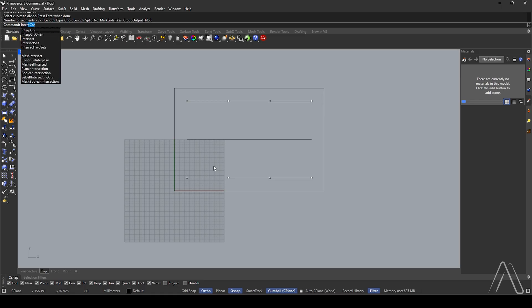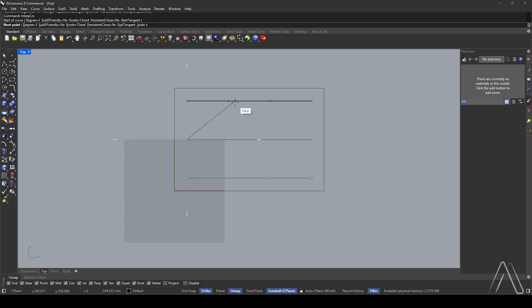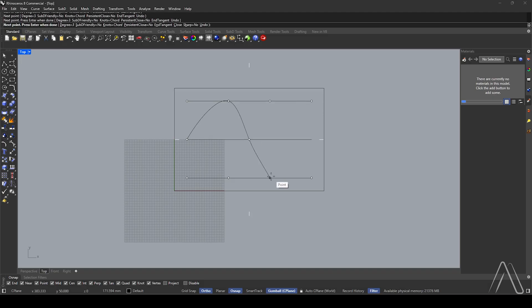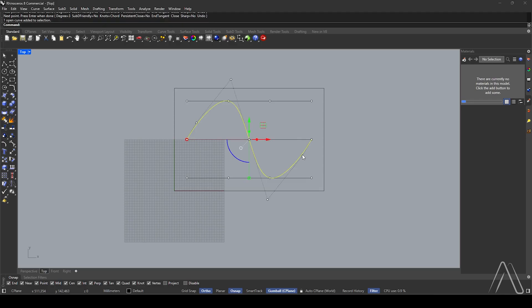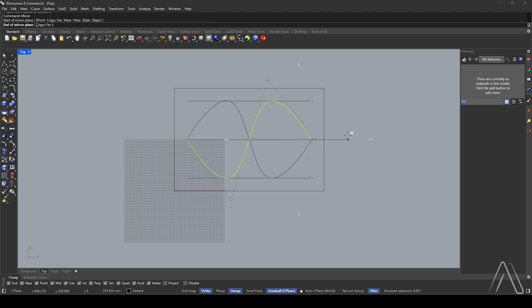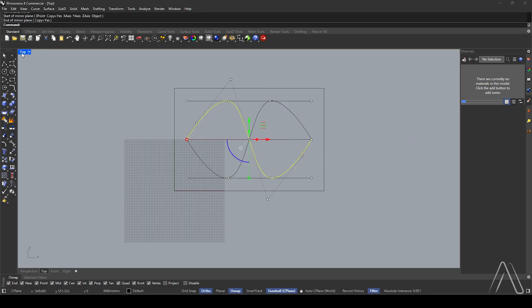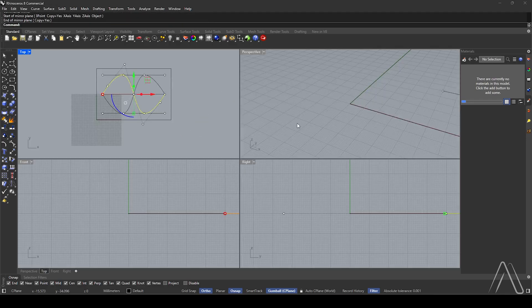Create an interpolate curve. Select the interpolate curve, then mirror from mid by double-clicking on top.